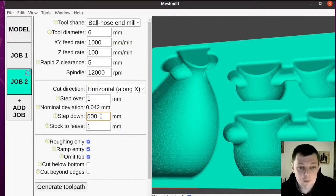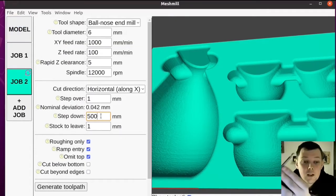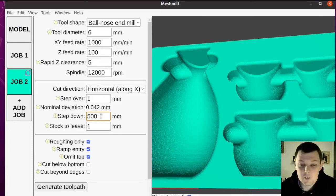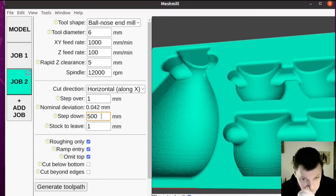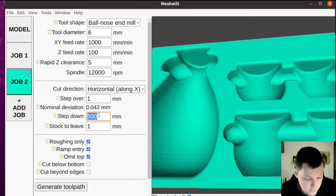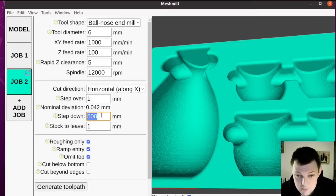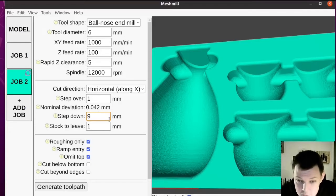However, the end mill I'm going to be using is this one, and it's only got about 10 millimetres of flutes on it. So rather than risk rubbing the shank of the tool on the material, I'm going to set a nine millimetre step down.